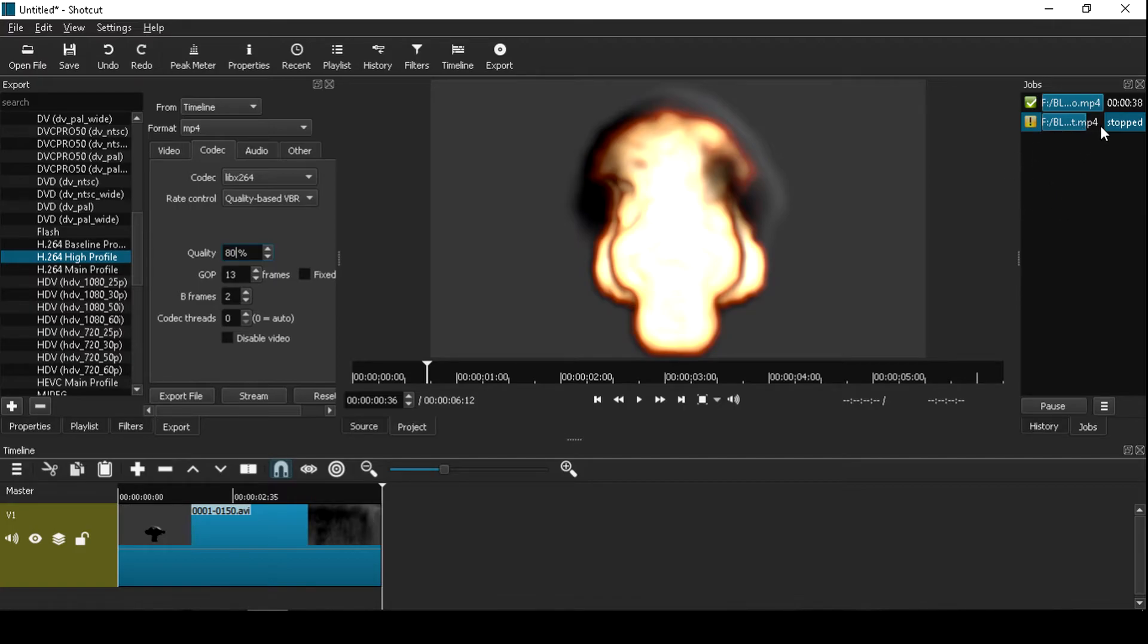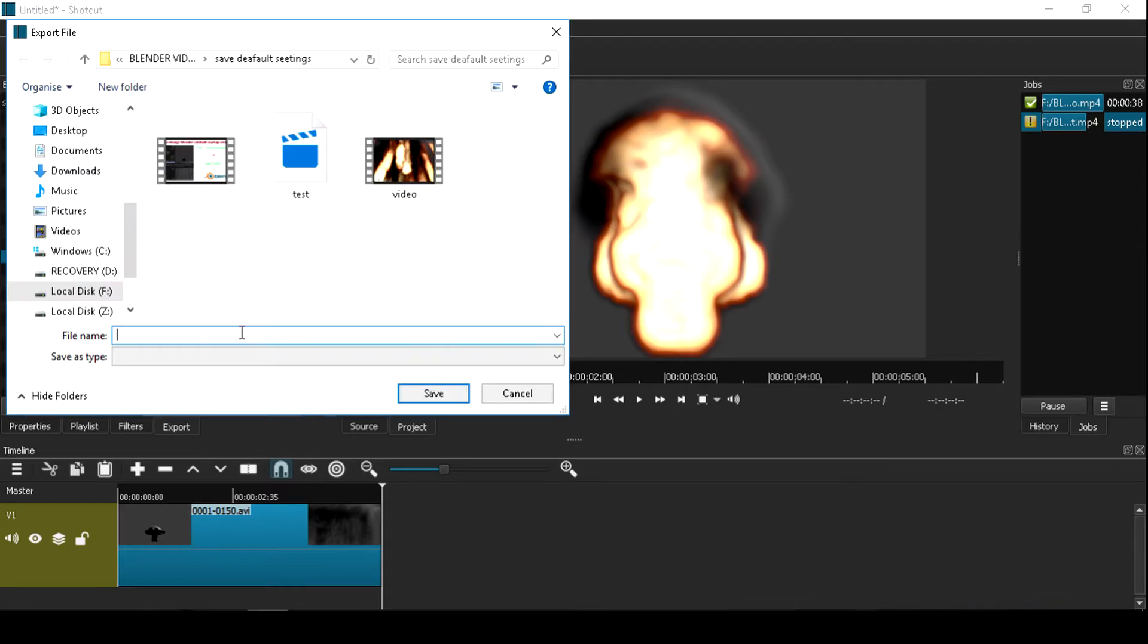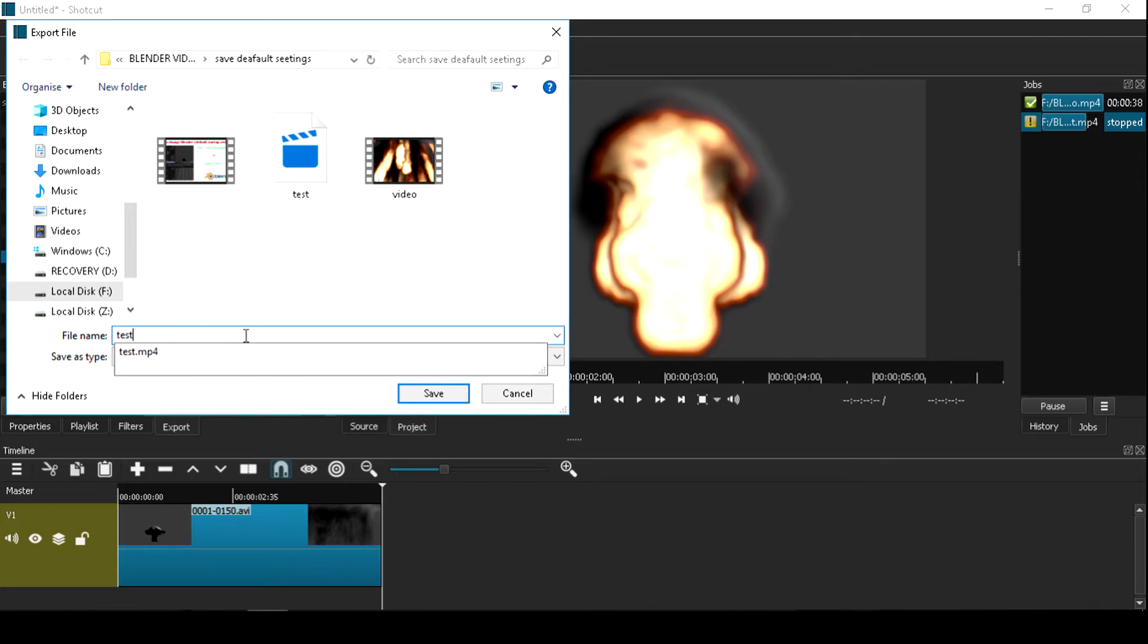You will see here, so click the export file, type video name, save.